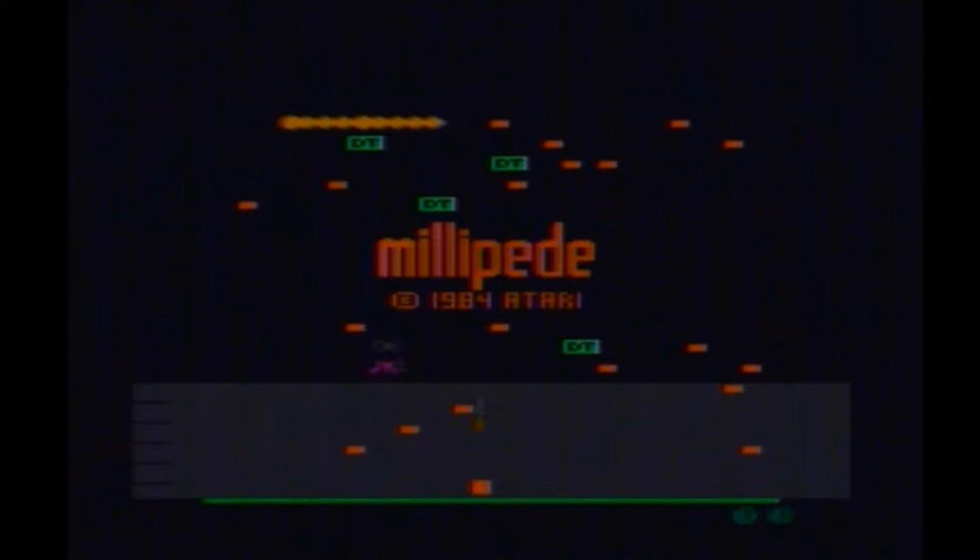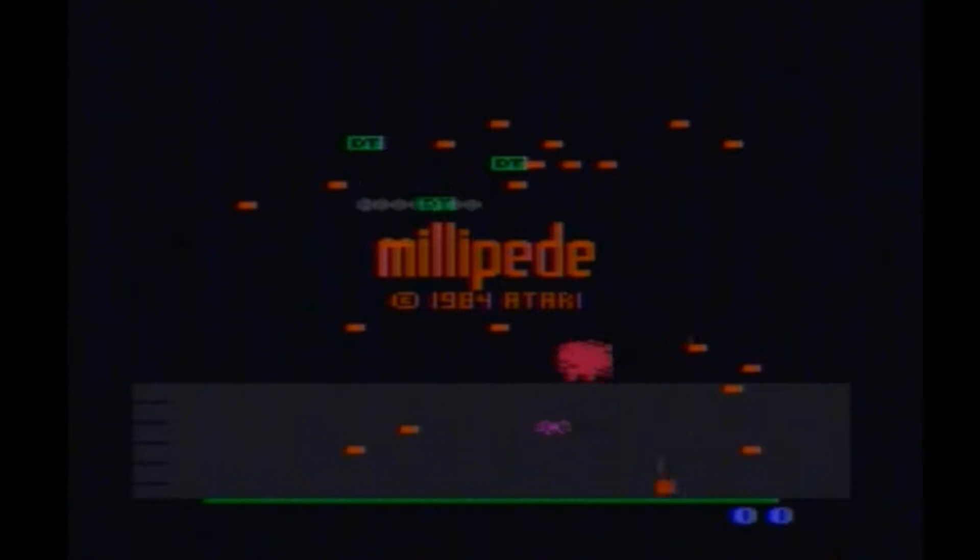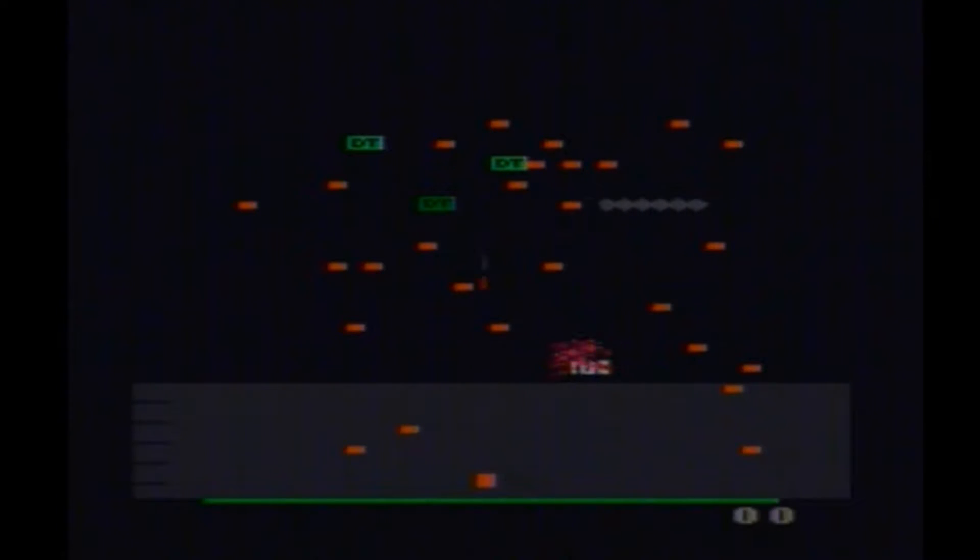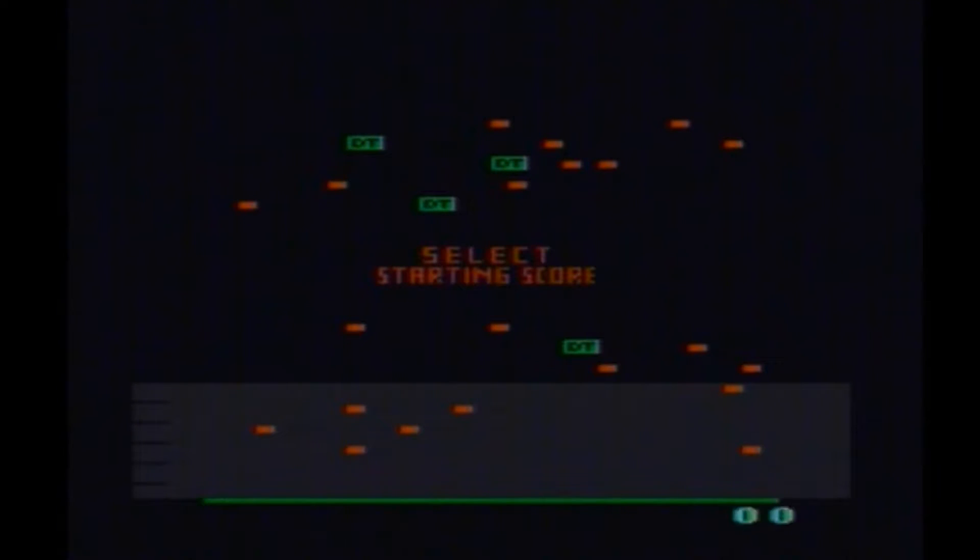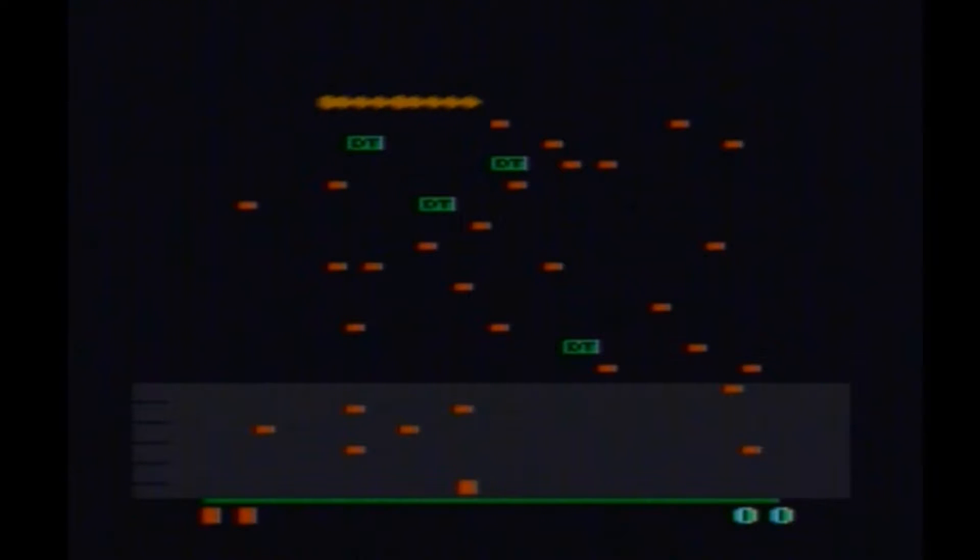Millipede for the Atari 2600. Now this is a rather nice port of Millipede to the home console.